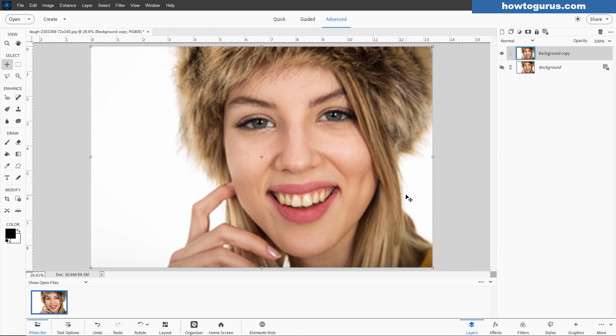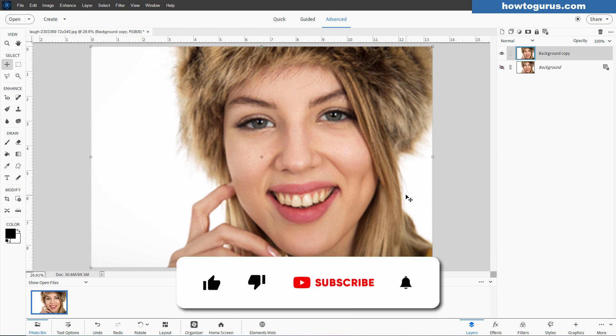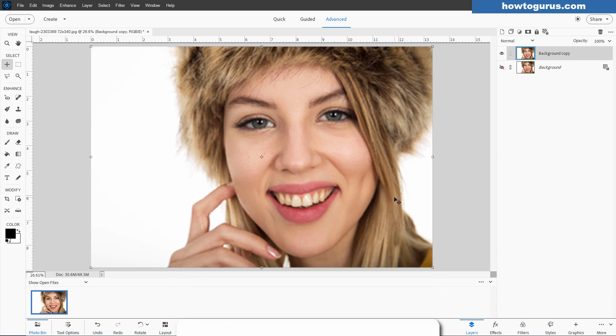Now I can't make it a whole lot sharper. We're limited on that. I can't bring in details that aren't here, for instance. But we can make it better than this, and make it better for printing. And before we go on to that step, make sure that you subscribe to this channel. I'm doing new videos all the time here for Photoshop Elements. And if you don't subscribe, there's a good chance you're going to be missing those.